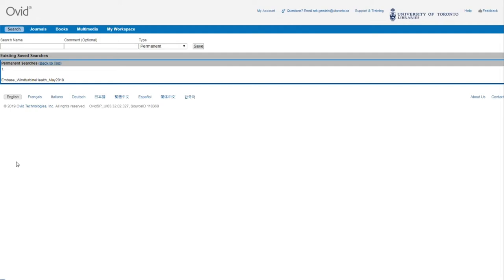Since you can have various database searches in your Ovid account, it's very important to identify the database you searched in and consider including a date or project identifier to help keep your saved searches organized. What you need to be careful of is accidentally running a Medline search while in Embase or vice versa.